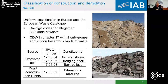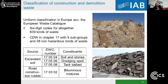The classification in Europe is according to the European waste catalog. That is a catalog for all wastes, not only construction and demolition waste, but also household waste, mining waste, and other kinds of waste. In this catalog there are altogether 800 to 839 kinds of waste. The construction and demolition waste is in chapter 17 with nine subgroups and altogether 28 non-hazardous kinds of waste.